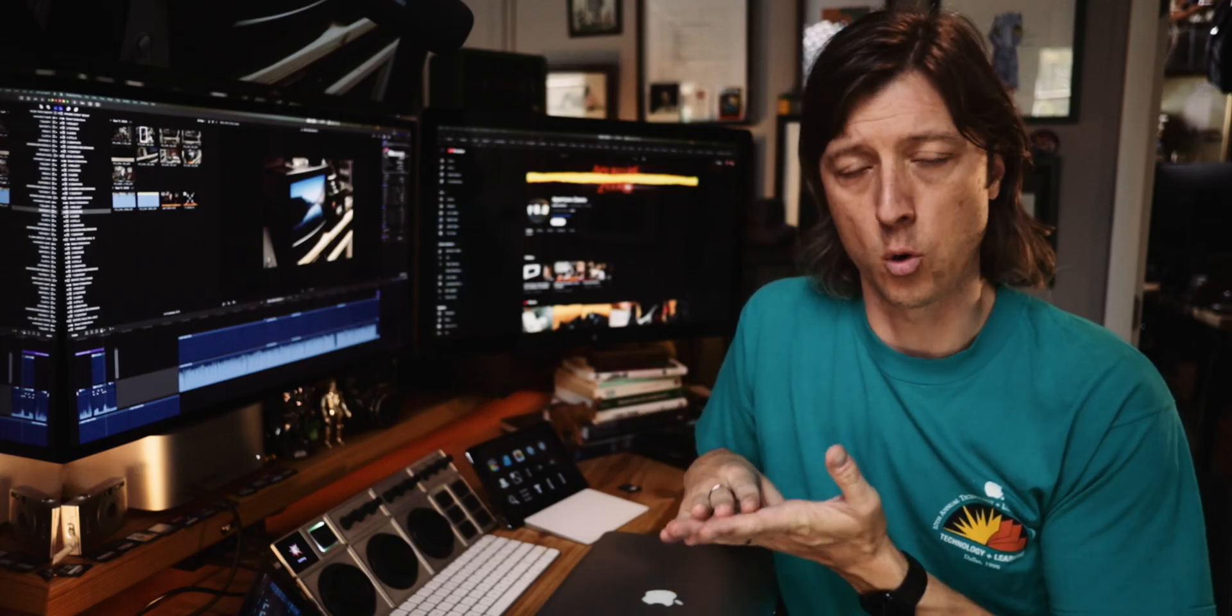So just to repeat, if you are someone that is using Firewire-based devices, old iPods, old hard drives, old camcorders, do not update yet to Final Cut Pro 11.2 or macOS Tahoe.